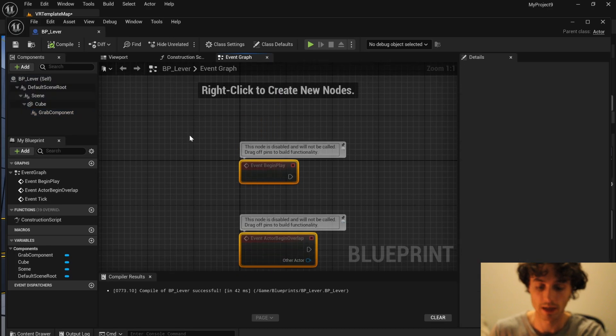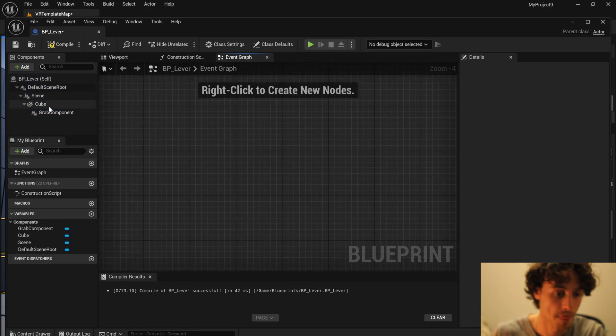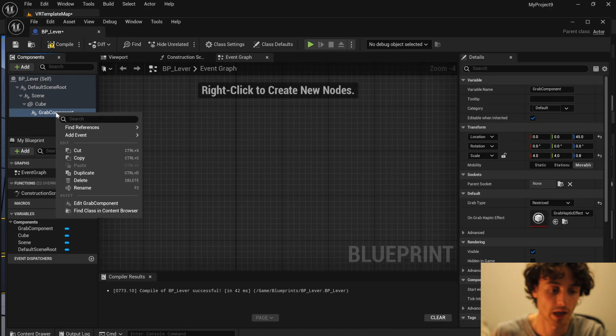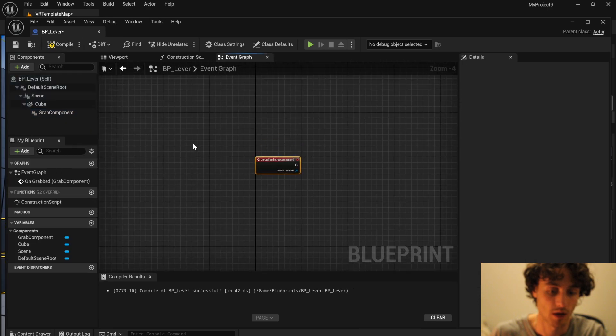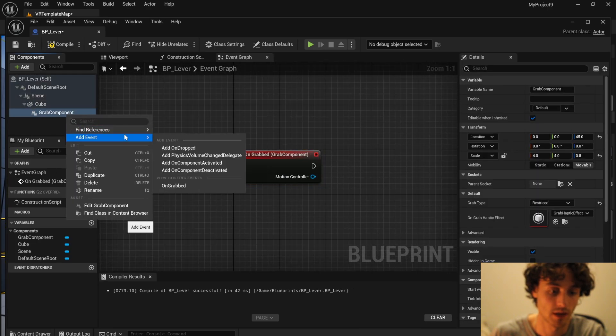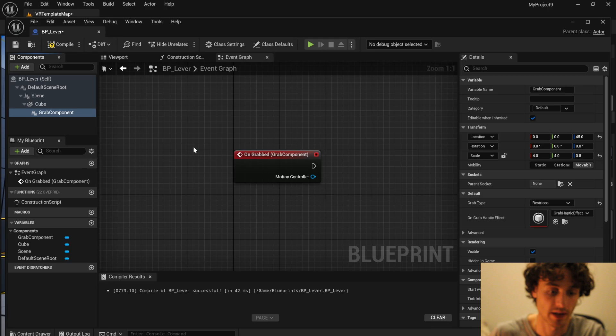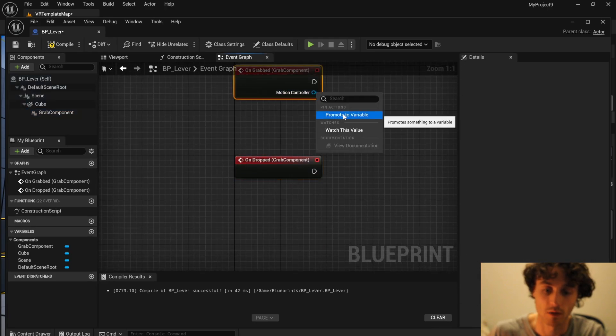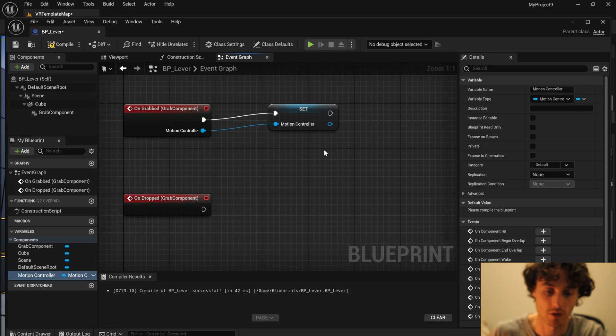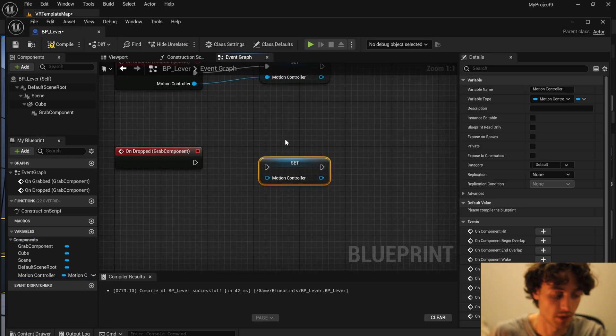You can delete these nodes. Here you're going to right click on the grab component, add an event, event on grabbed, add an event, and event on dropped. You're then going to right click and promote the motion controller to a variable. Control D to duplicate this.